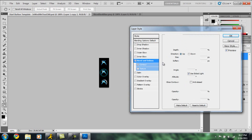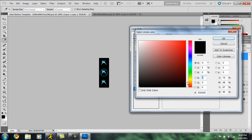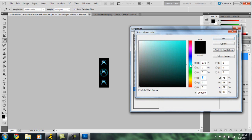Do bevel and emboss... contour... maybe bring the size down to about one. I really don't know what we could do with this actually.